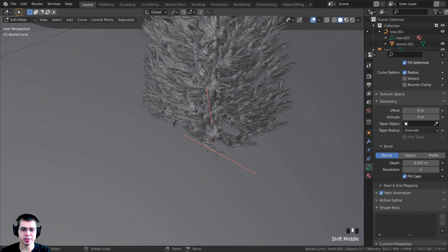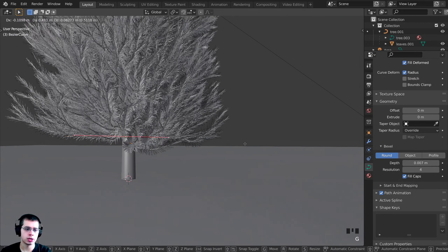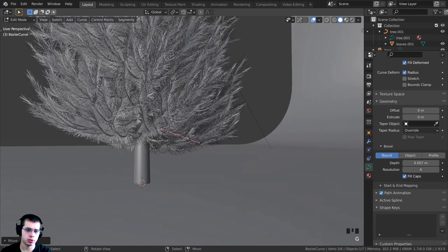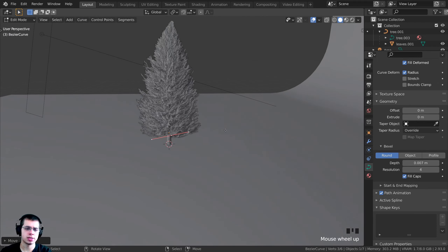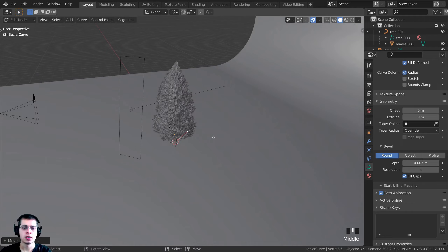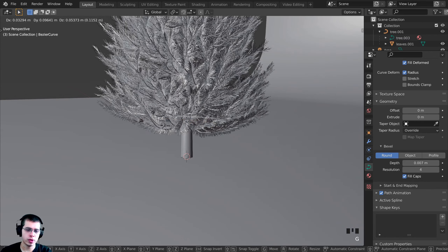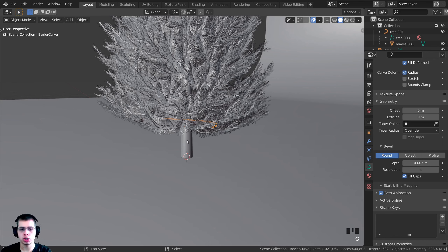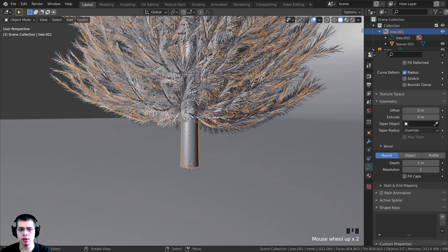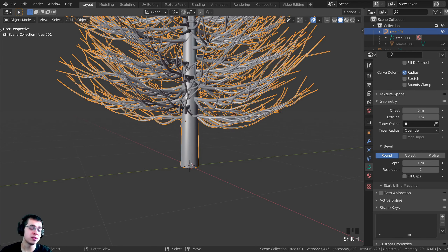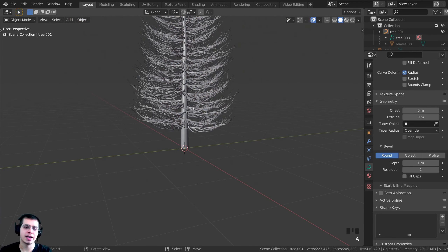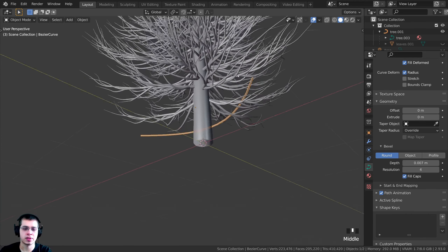Select the handles and press G to grab, R to rotate, S to scale to start placing the cord. It's a bit hard to see, so Tab back to Object Mode, then Shift-select the wooden trunk as well, and press Shift+H to hide everything else from view. Now we can focus on the cord and the tree shape.